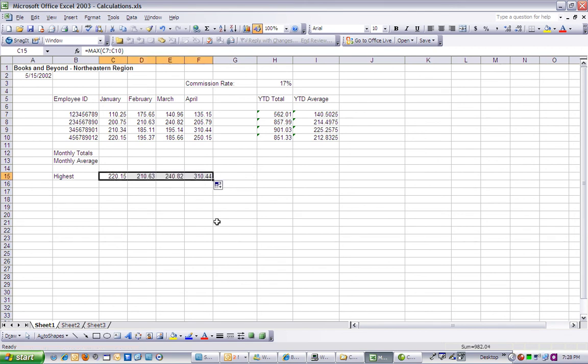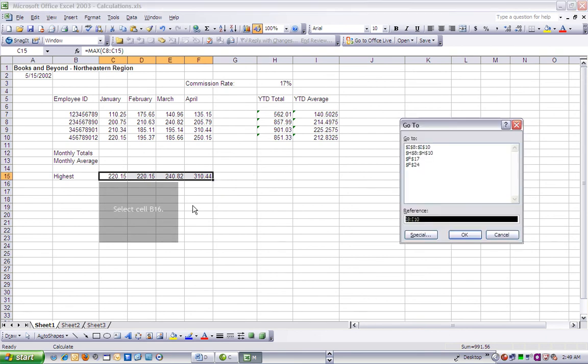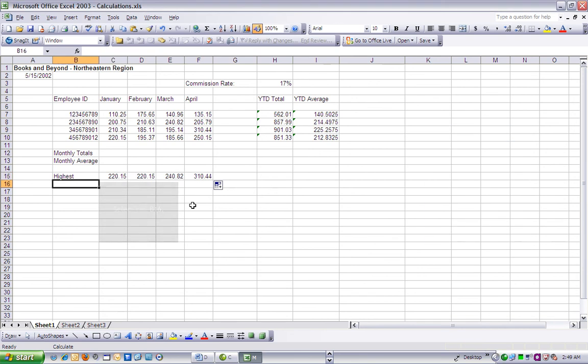Step 6. Create a row that displays the lowest value for each month, and then we can save our work. We're going to select cell B16, and that's where we're going to type lowest, and press Enter.